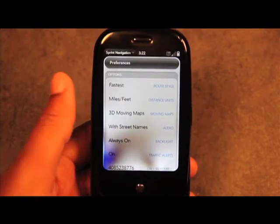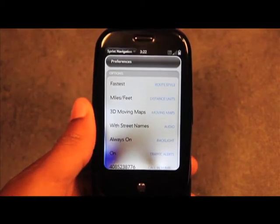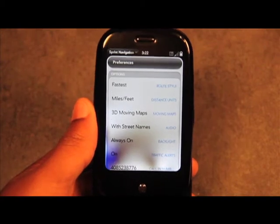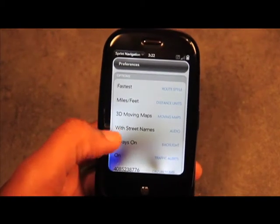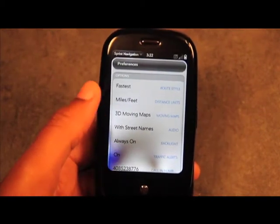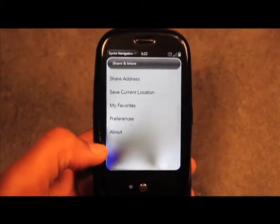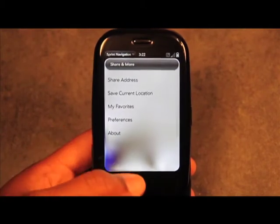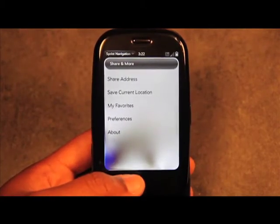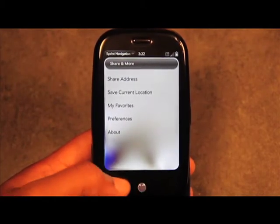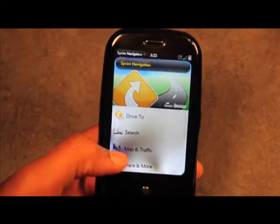You can keep the backlight on while driving so the GPS screen stays lit, and you can enable traffic alerts. Traffic alerts will notify you of any delays or detours along your route.